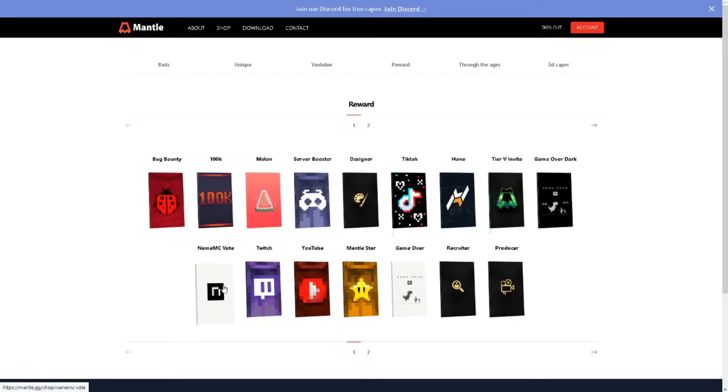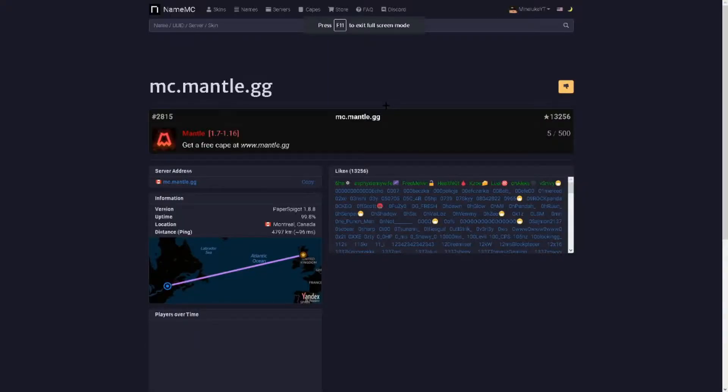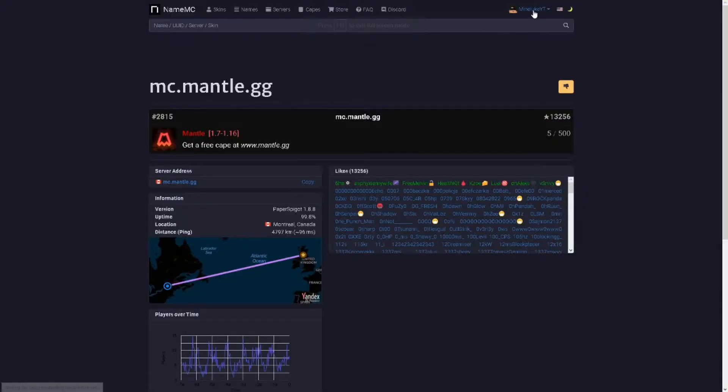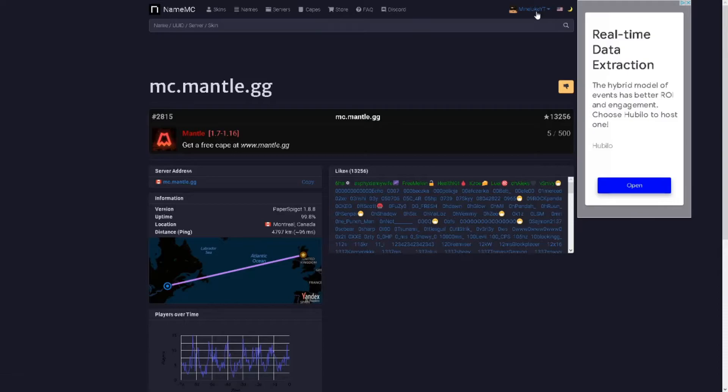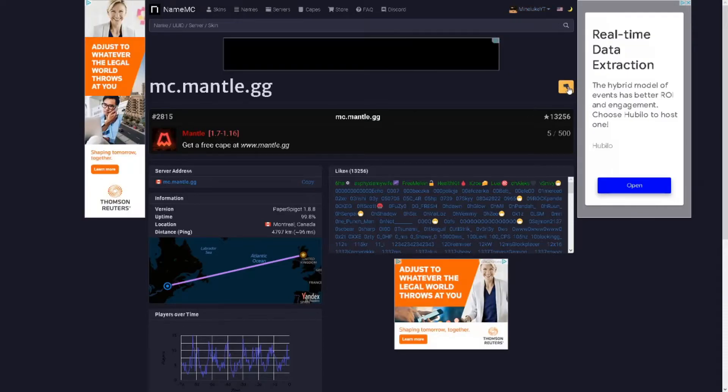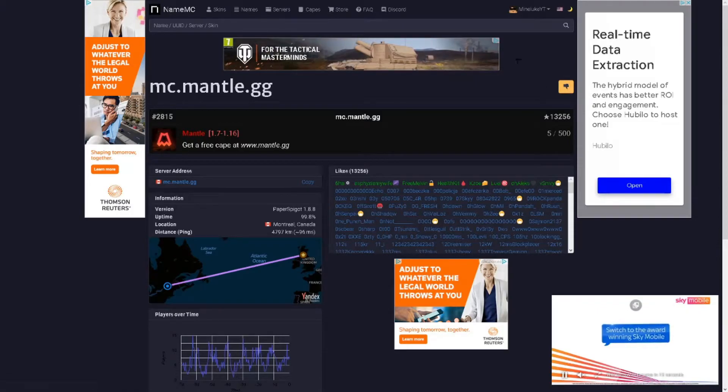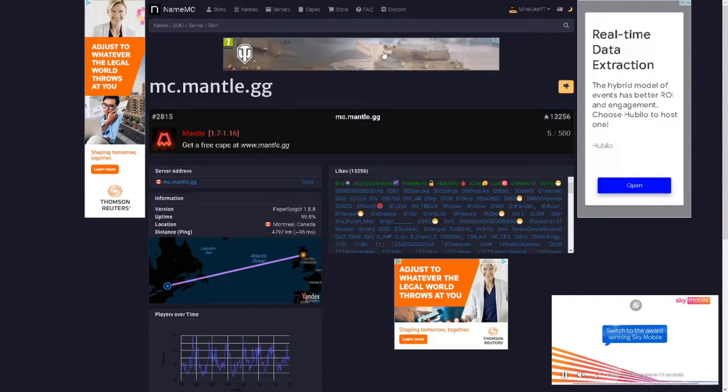Head on over to this cape, the Name MC vote, and click on it and then click on vote for Mantle.gg. Once it takes you here, create an account on Name MC. I've got an account right here and then click on the little like button over here and like it and then you should just get the cape. Also remember like the video.